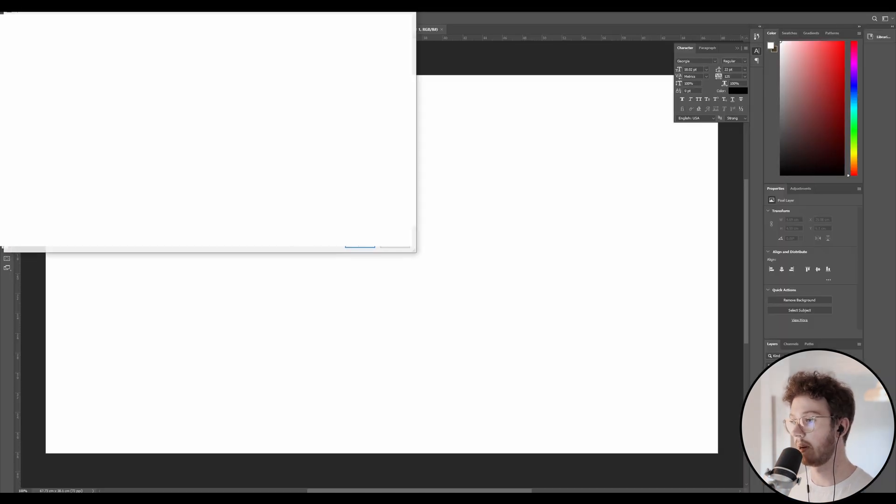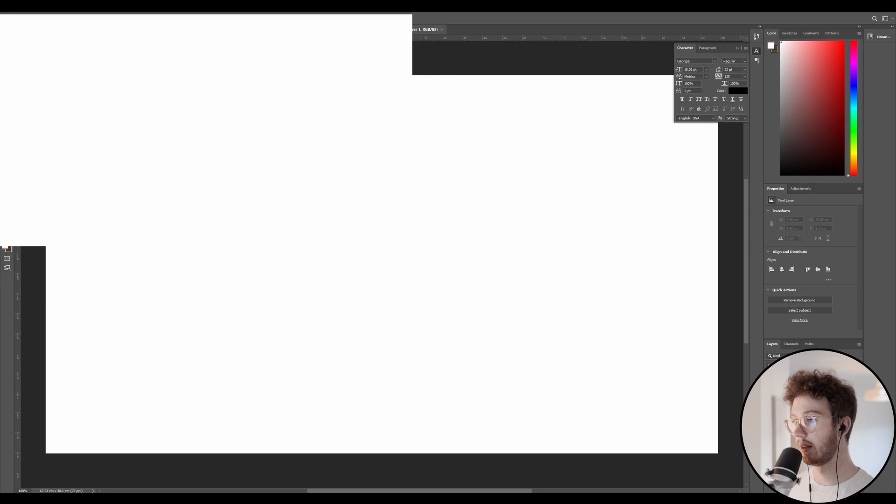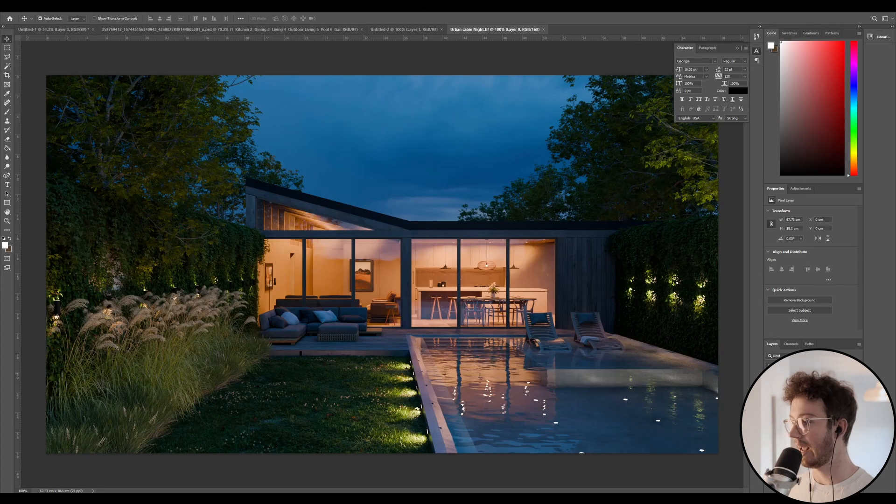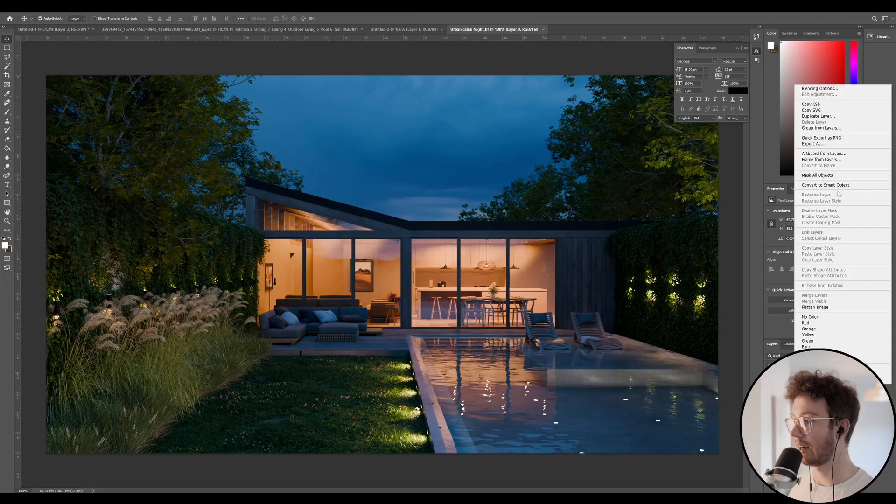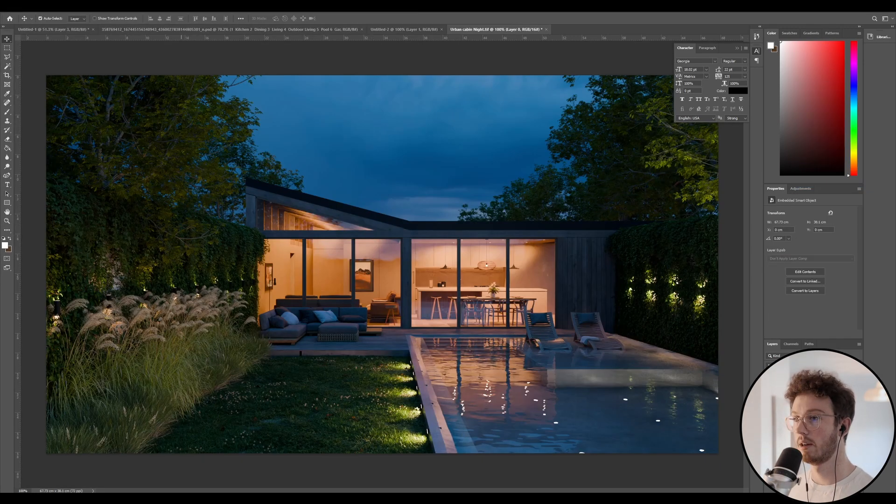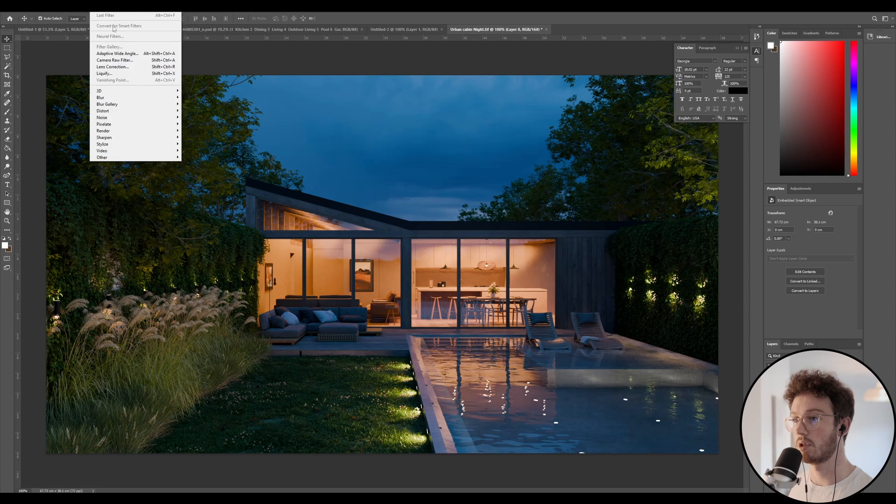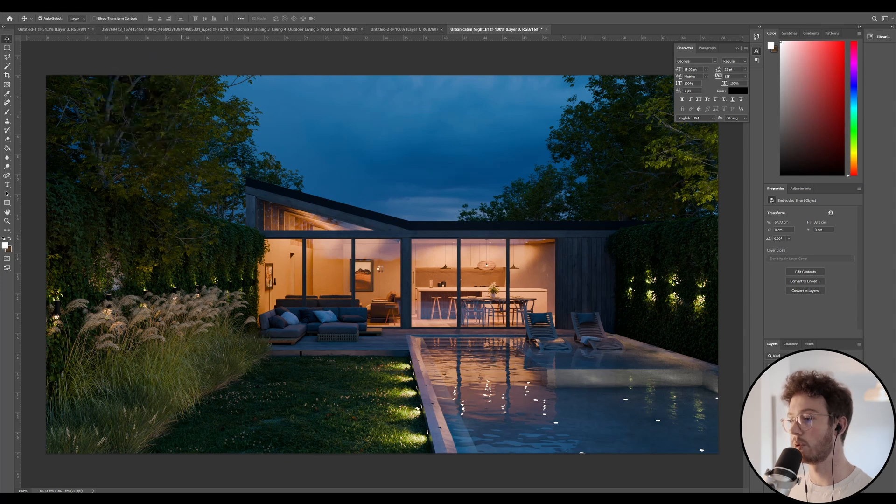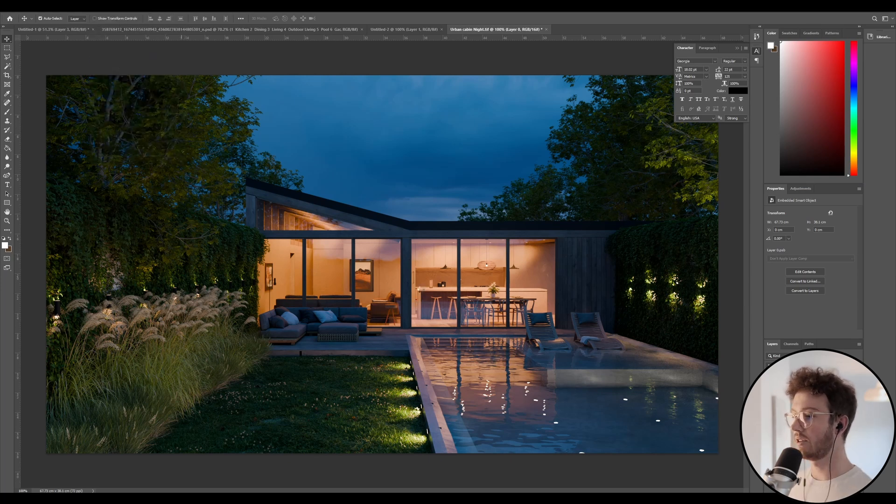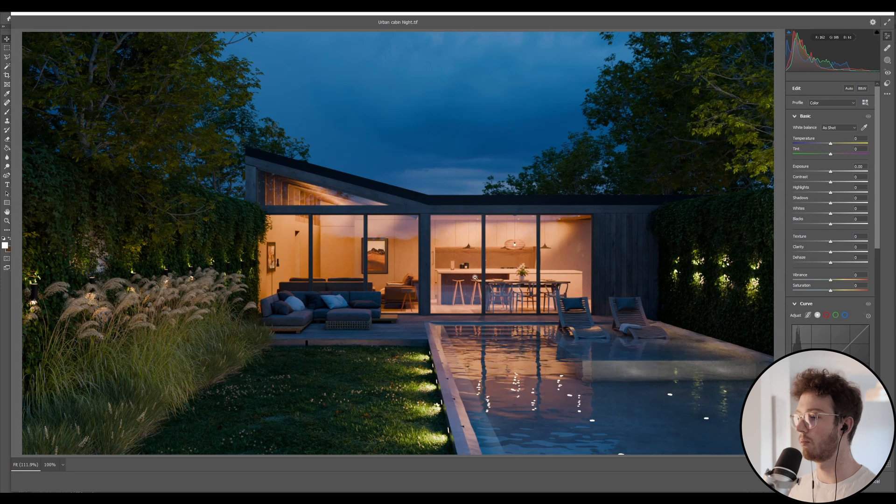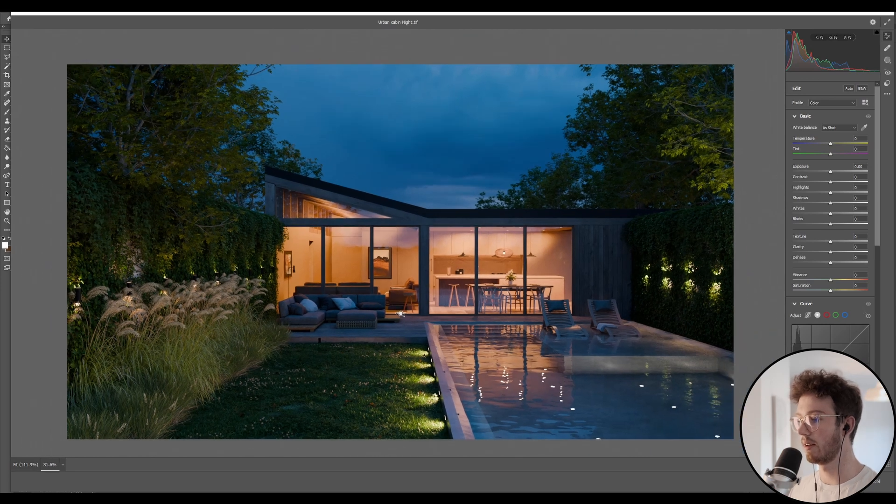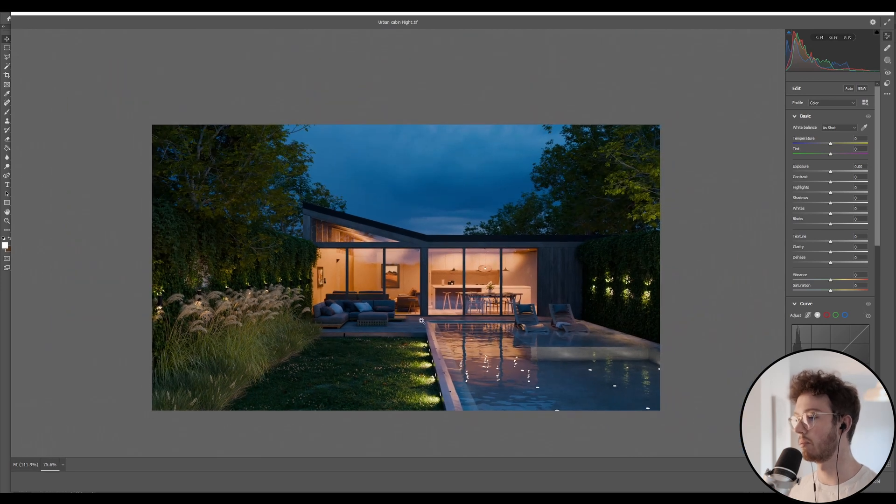Basically, I'm just going to open up this image. I'm going to right click, convert to smart object, and let's just jump straight into camera raw filter. You can edit with whatever software you want, the principles will be the same.